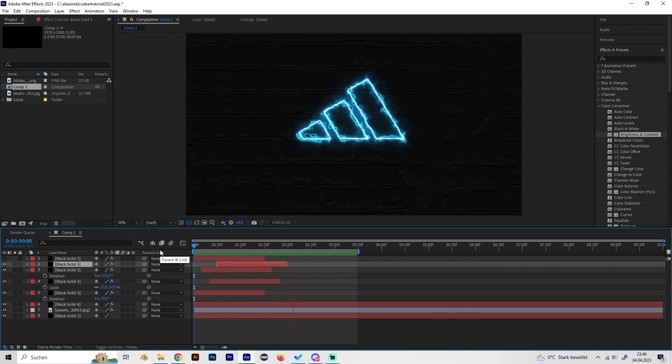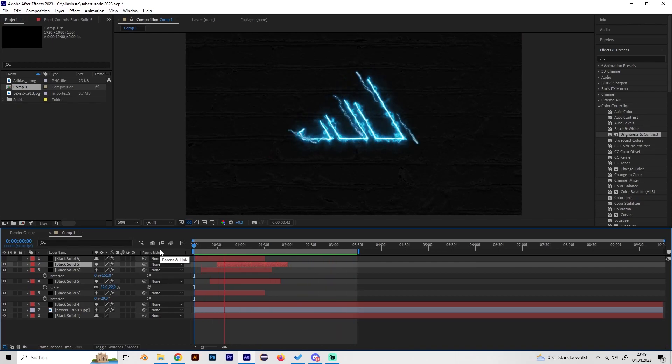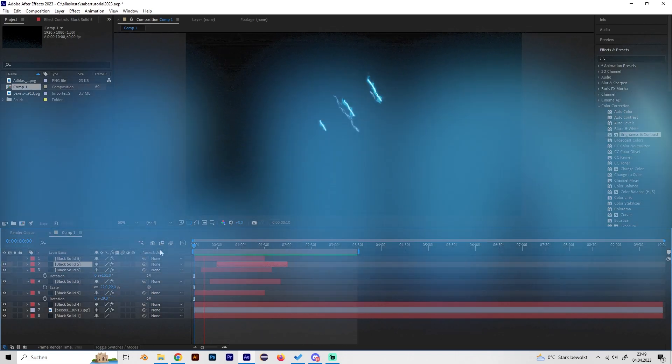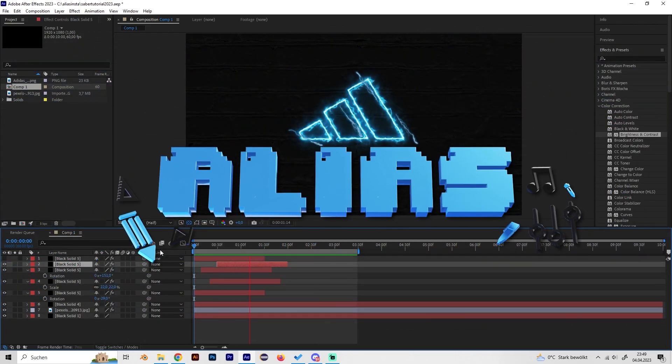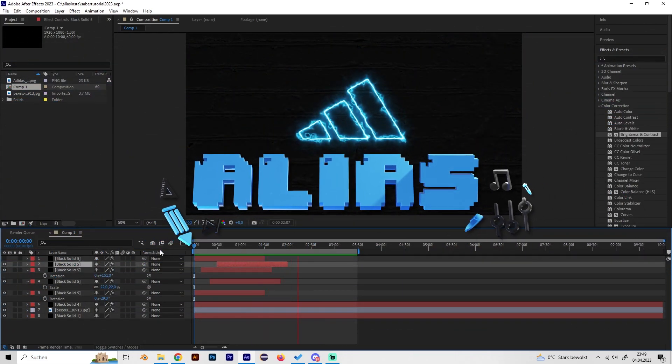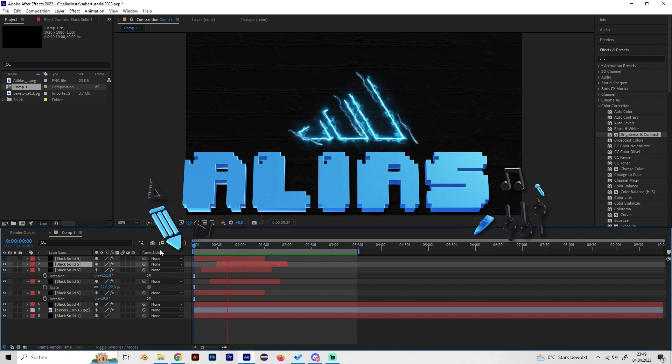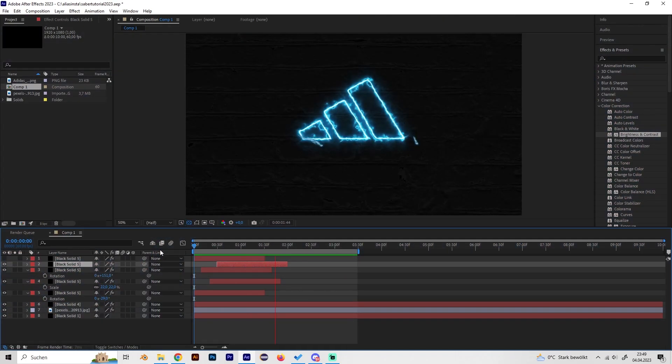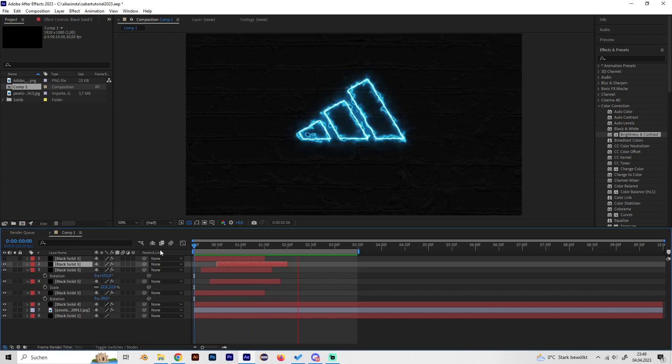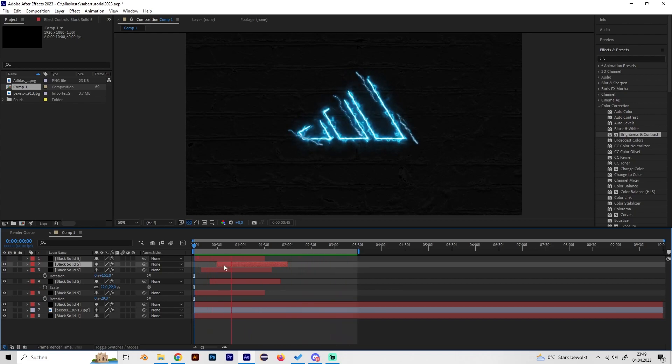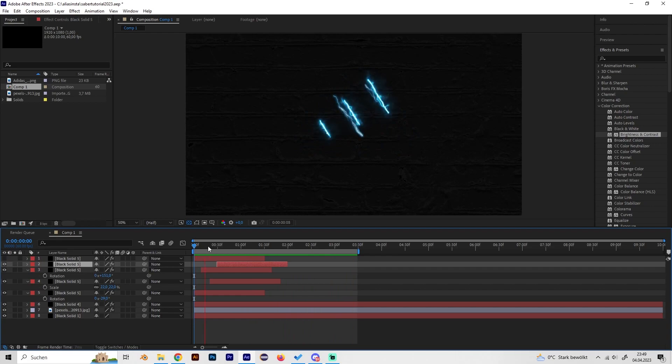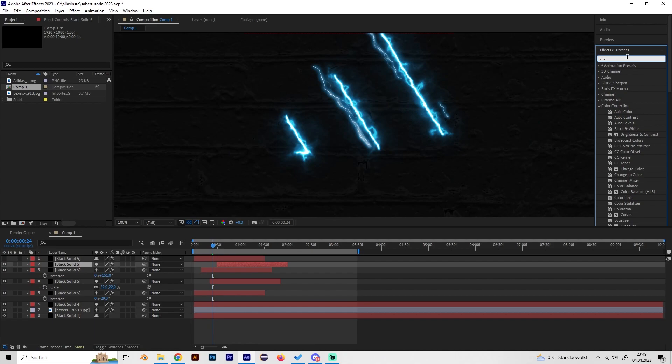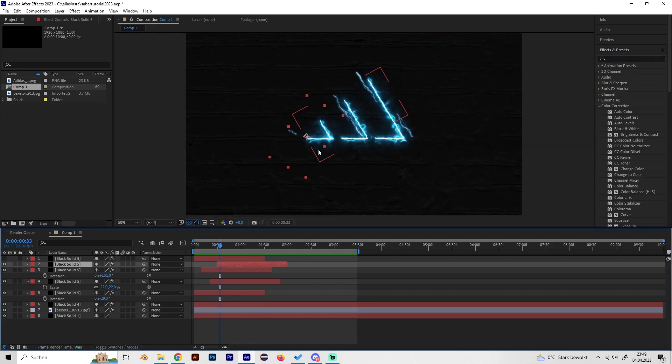Hey, what's up guys, this is Alias and in this video I will show you how to make this really cool looking lightning logo reveal animation in After Effects. It's really simple. We need one plugin which is completely free, and this is the Saber plugin. I will put a link in the description. Otherwise for these cool lightning bolts, we will only need After Effects effects and presets, so let's just start.